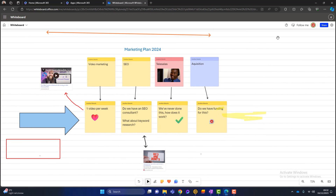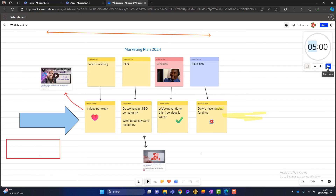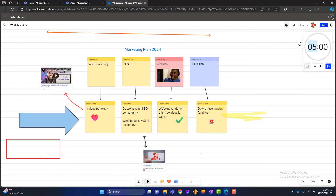There's also a little timer. You can switch it on — for example, if you're brainstorming, you might say 'let's have five minutes to brainstorm our marketing plan for next year' and the timer is visible to everyone. It just saves meetings from overrunning. I'll switch that off and get rid of the timer.